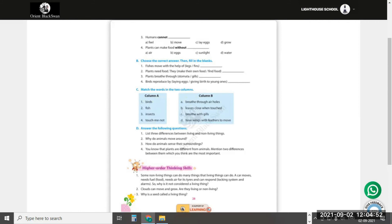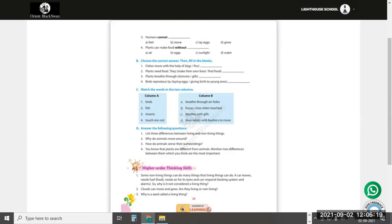Question and answer, part D. Answer the following questions. Question 1: List three differences between living and non-living things. Living things can move, grow, and eat, while non-living things cannot move, do not grow, and do not eat. Question 2: Why do animals move around? Animals move around in search of food and shelter.